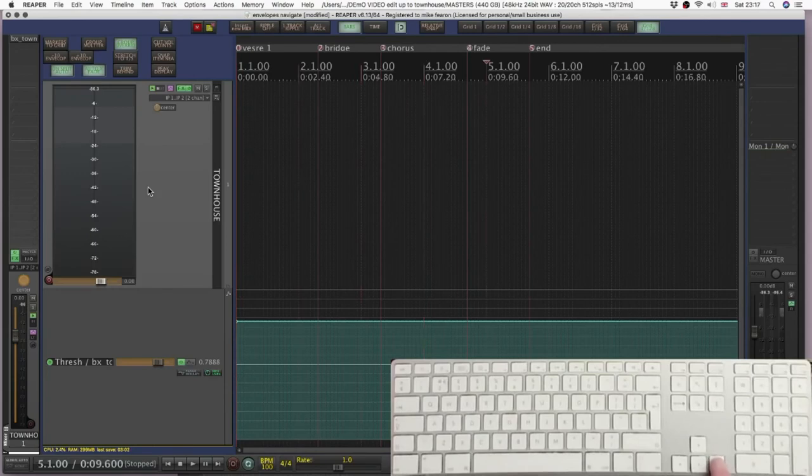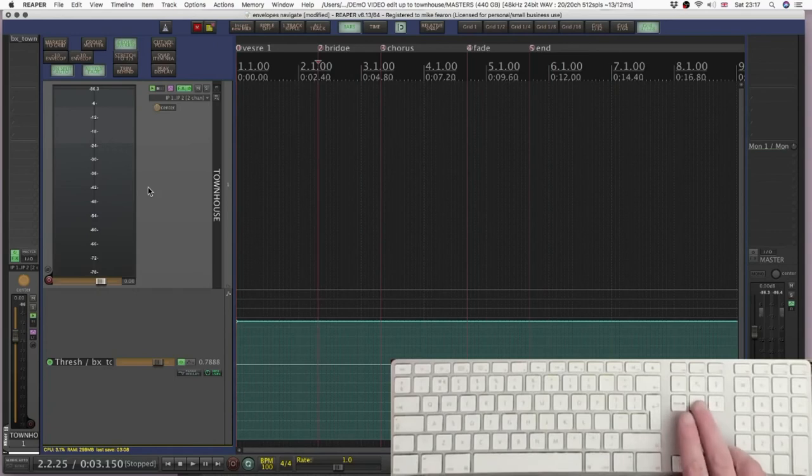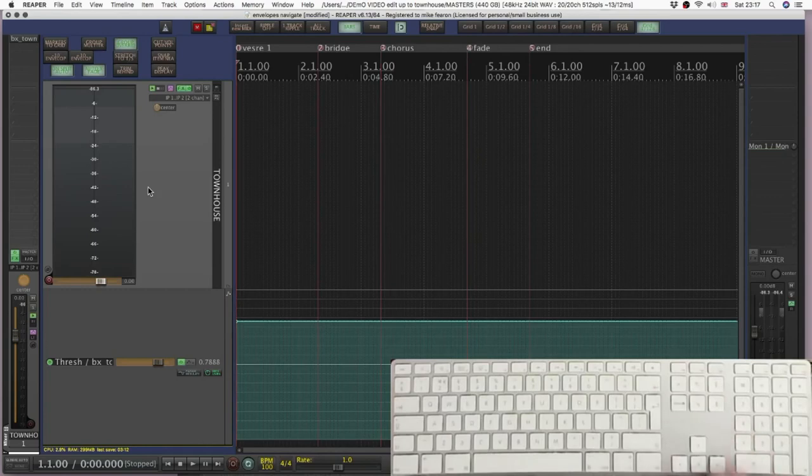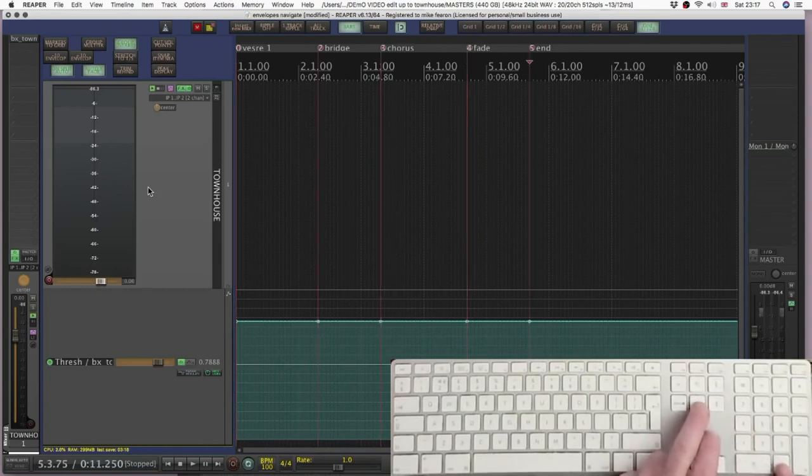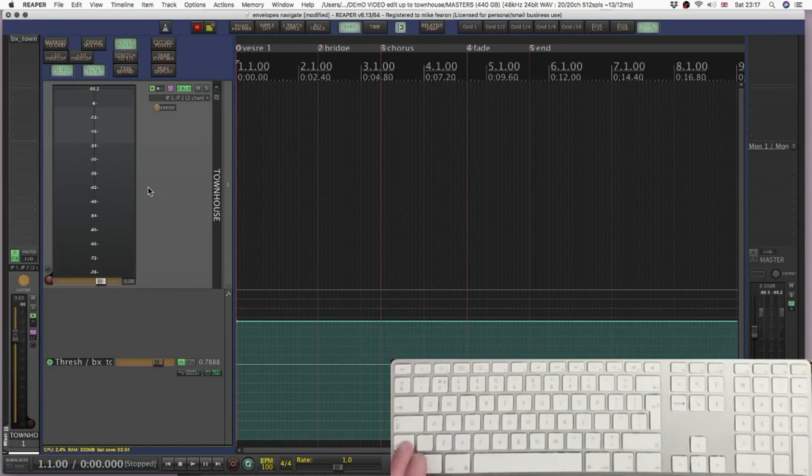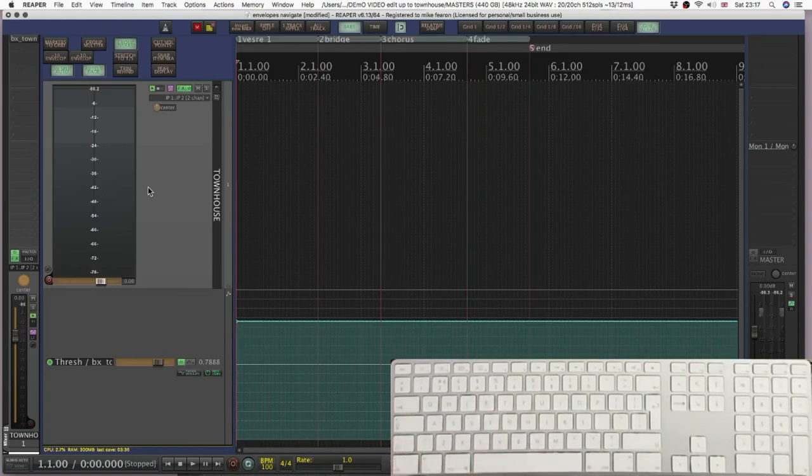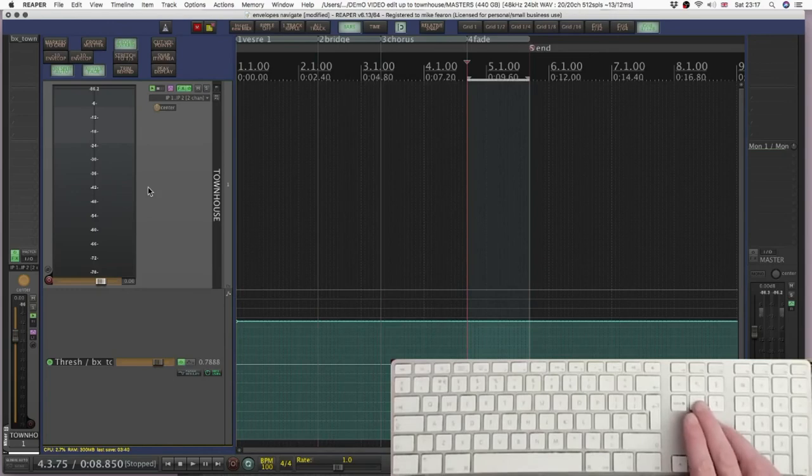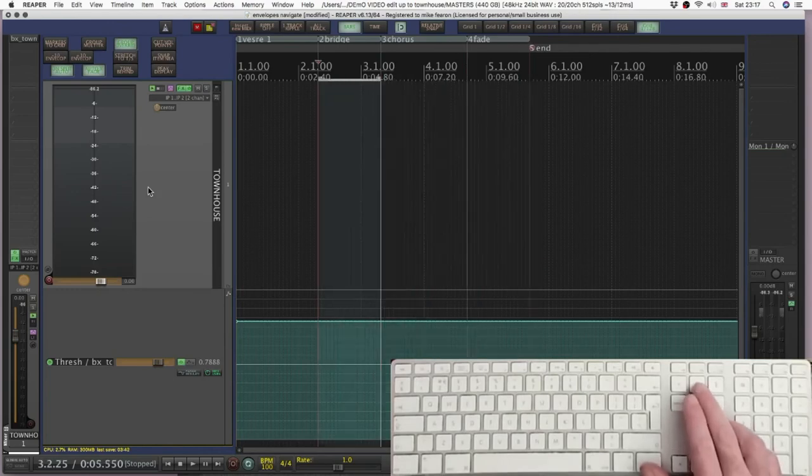My right and left arrows will take me one bar forward and one bar back, but the home and end buttons above will take me to the next marker and back. Now with the control shift and R key, I can switch the markers to regions. They act differently to markers and with the home and end key, I automatically get a loop for the section.